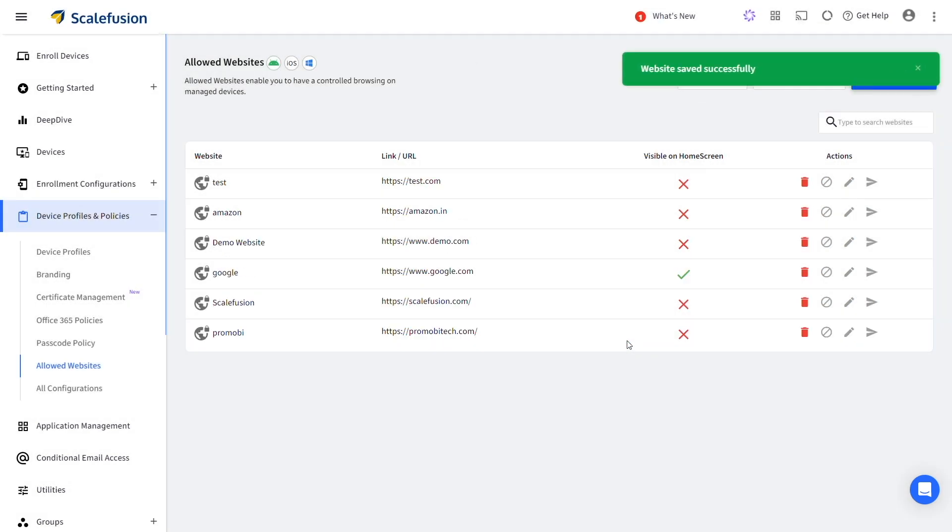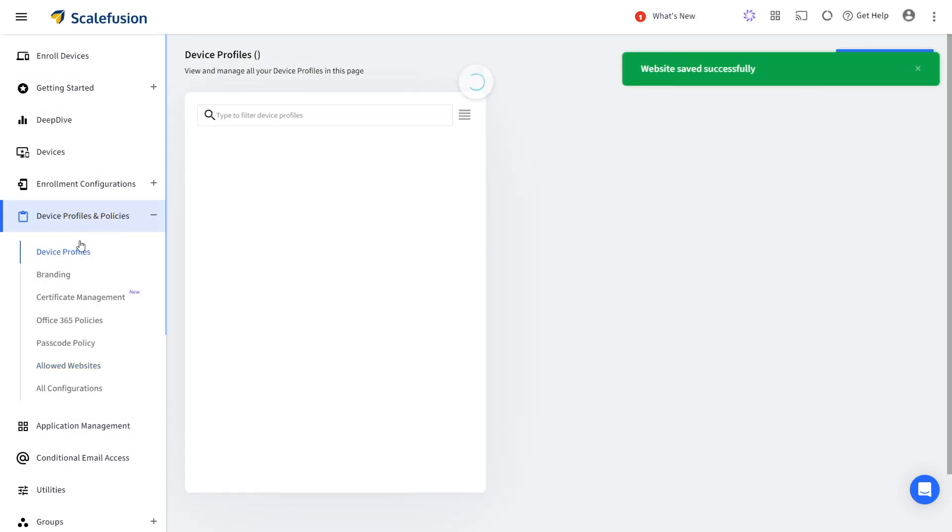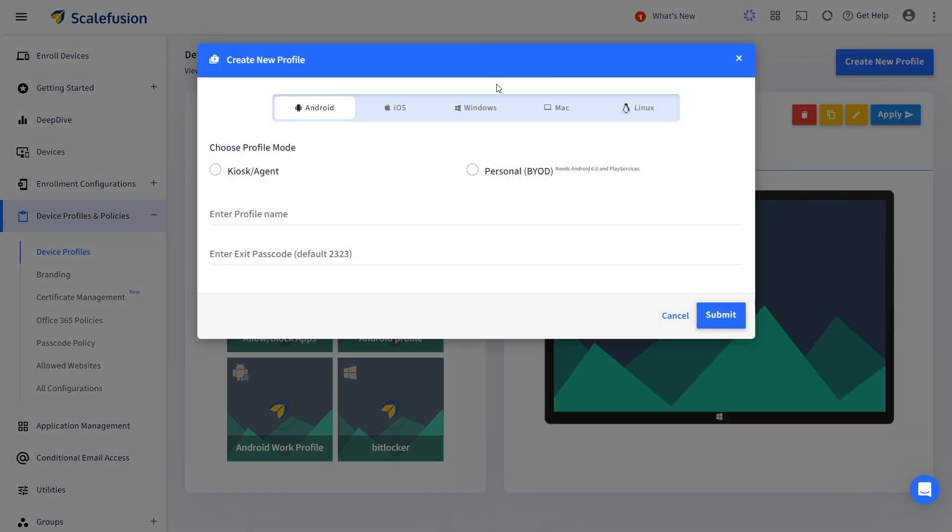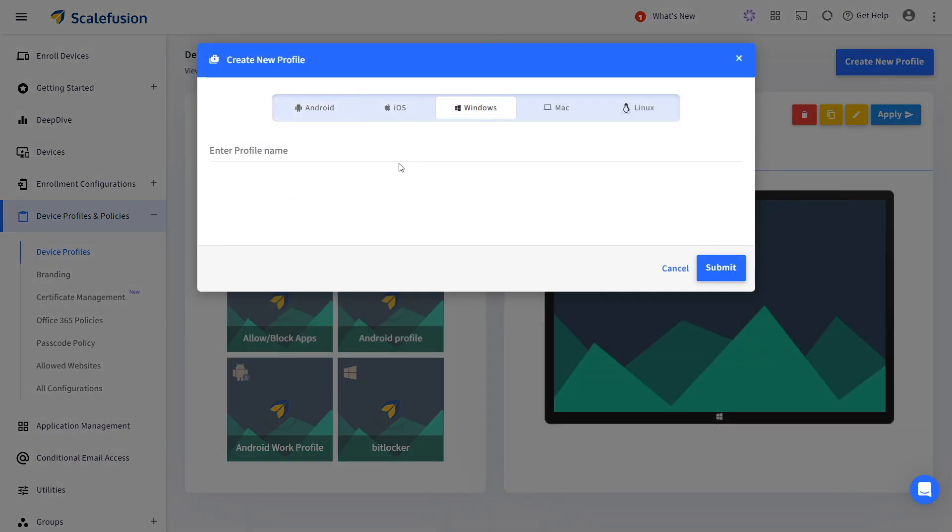Now go to Device Profiles and click on Create New Profile. Select Windows, enter a profile name and click on Submit.